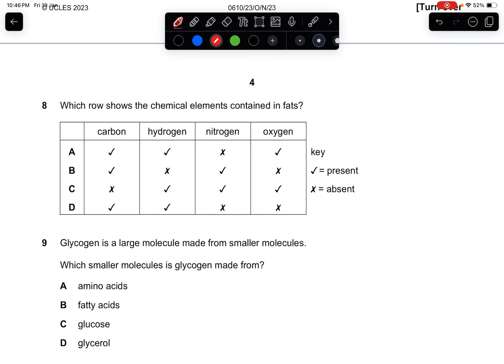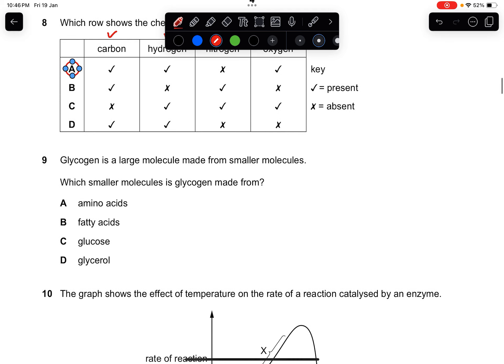Question eight: which row shows the chemical elements contained in fats? Fats and carbohydrates both contain only three elements: carbon, hydrogen, and oxygen. Find the option with carbon, hydrogen, and oxygen — the answer is A.